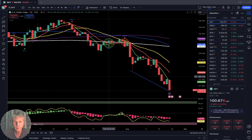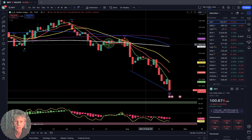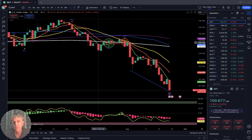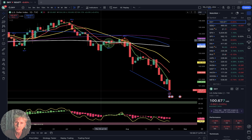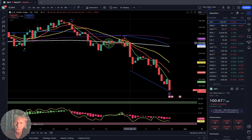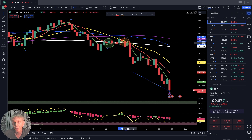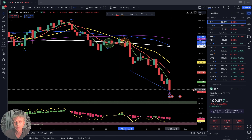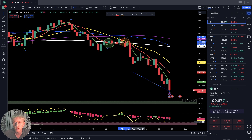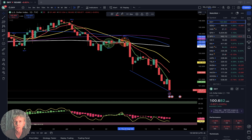On DXY: SMA 5 did a bullish crossover over the red line — that's a green circle. Then SMA 5 did a bearish crossover over the green line — red circle, a reversal bearish trend. SMA 20 did a bearish crossover over SMA 200 — bearish setup. As of now, the last bar is below all moving averages — bearish trend. Some bullish divergence on RSI, but trend is still bearish for the US dollar, which is bullish for equities.